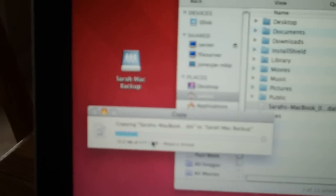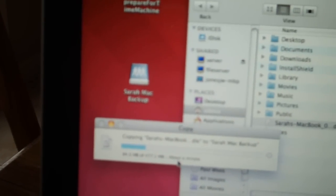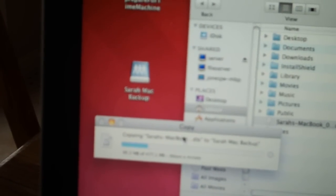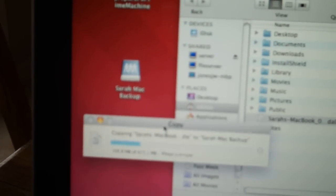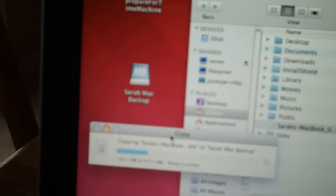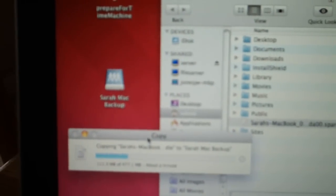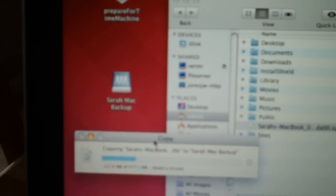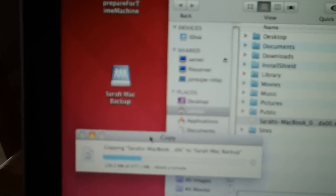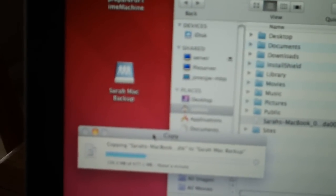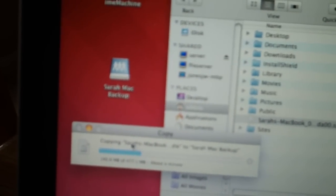So this is 477 megs, it's going to take about a minute. I'm on wireless right now, so it's not as fast as network.